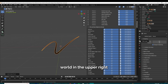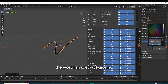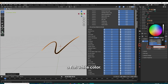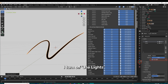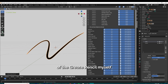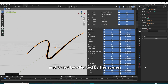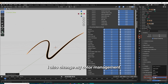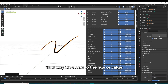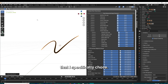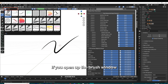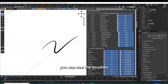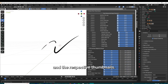I toggle the scene world in the upper right so that I can give the world space background a flat white color. Under stroke properties, I turn off used lights so that I can determine the color of the Grease Pencil myself and not be affected by the scene lighting. I also change my color management from Filmic to Standard so that it's closer to the hue or value that I specifically chose.